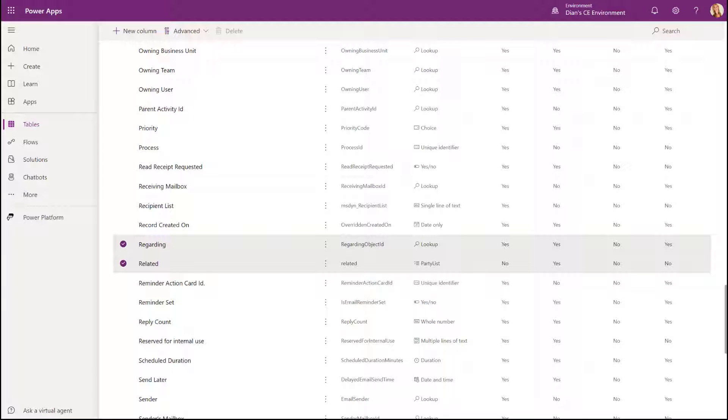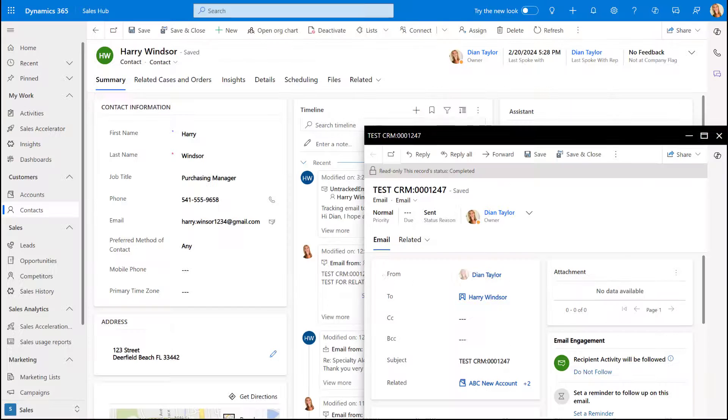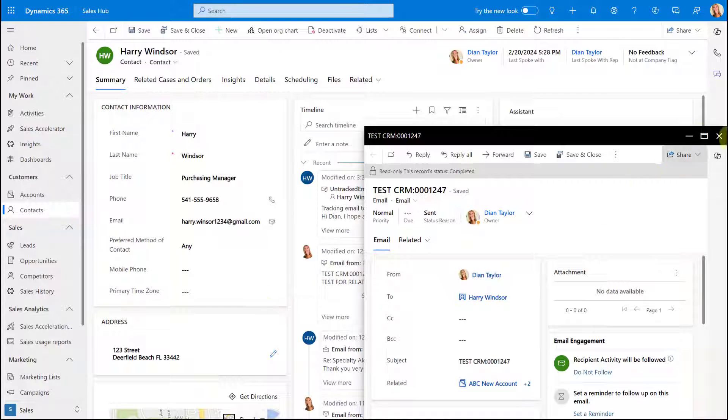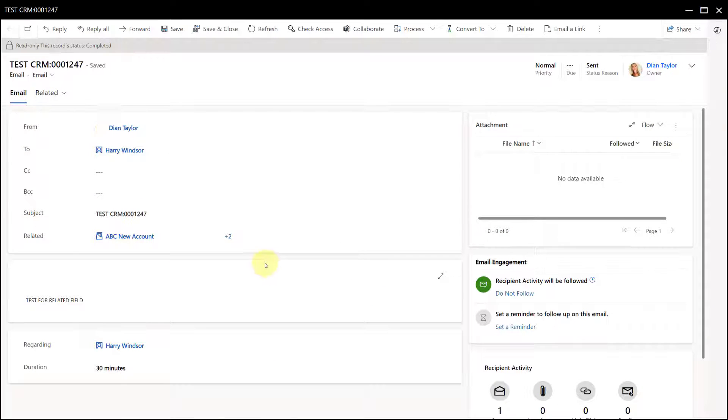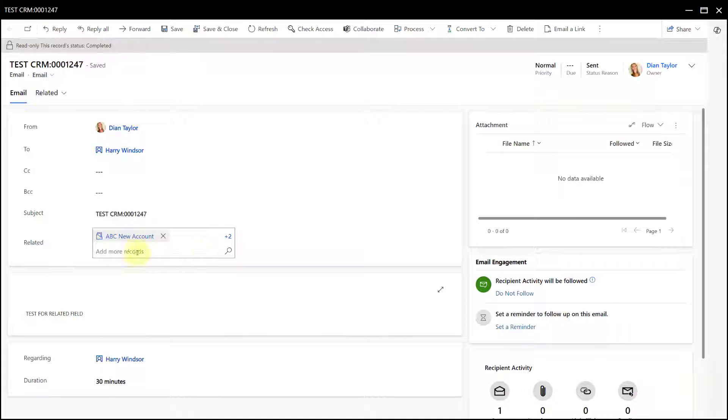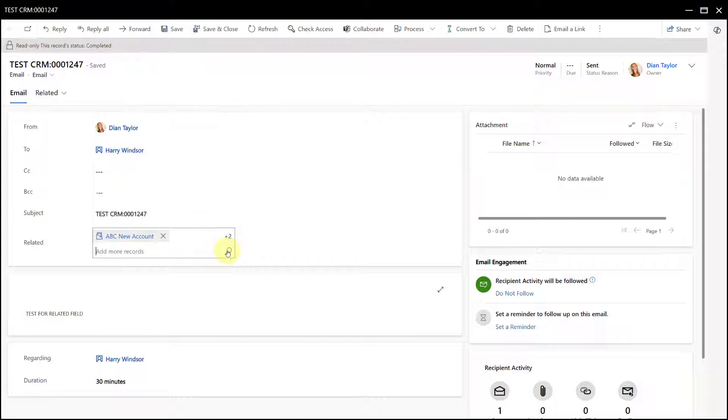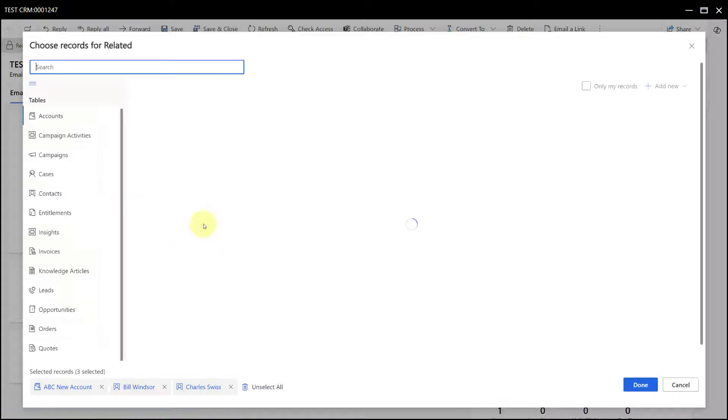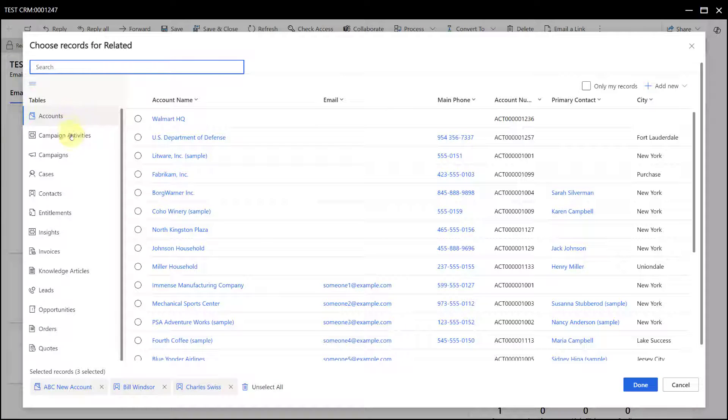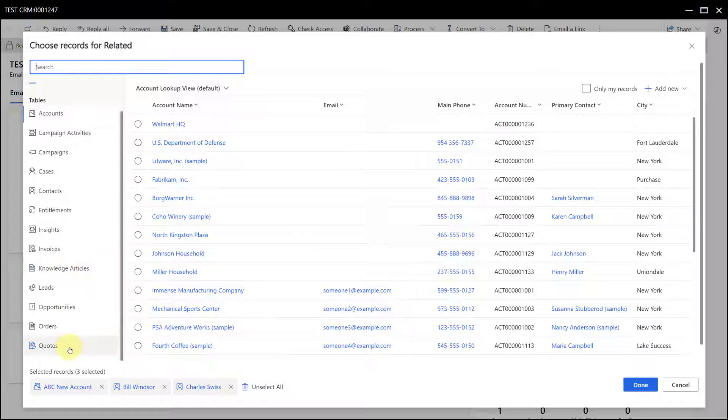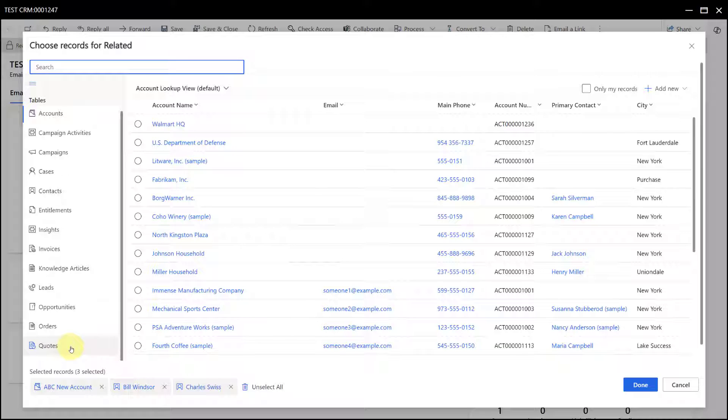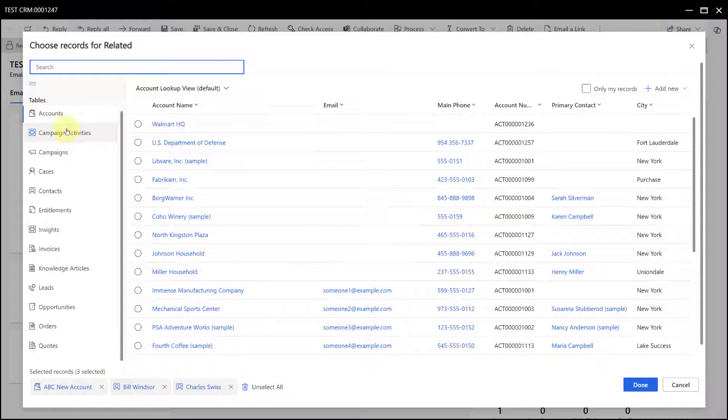Now let's go back to Dynamics 365 and back to this email. The other thing I wanted to show you here is I can actually click here on this search icon and then click on Advanced Lookups. That is now going to show you all of the tables that are available to pick records from and populate them in that field. Now this is another gotcha.